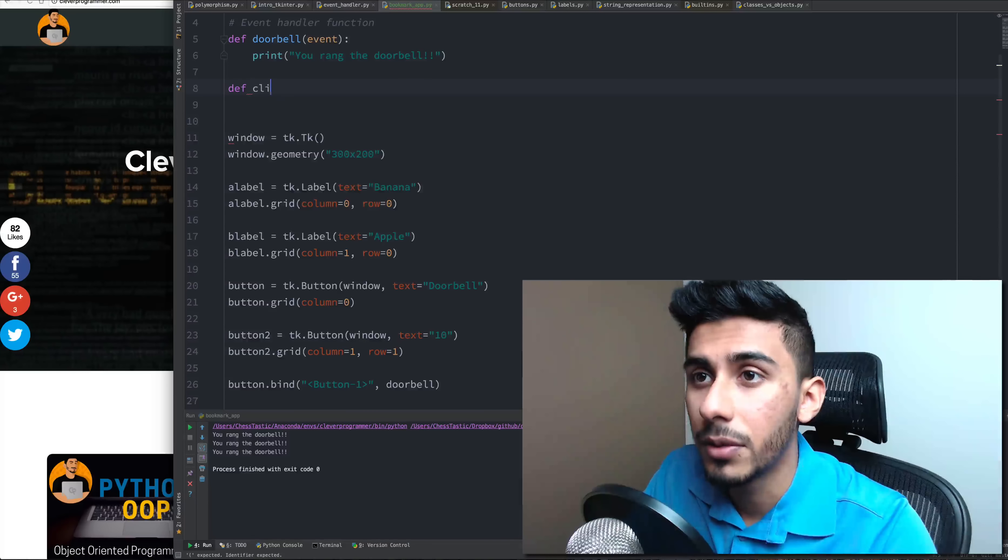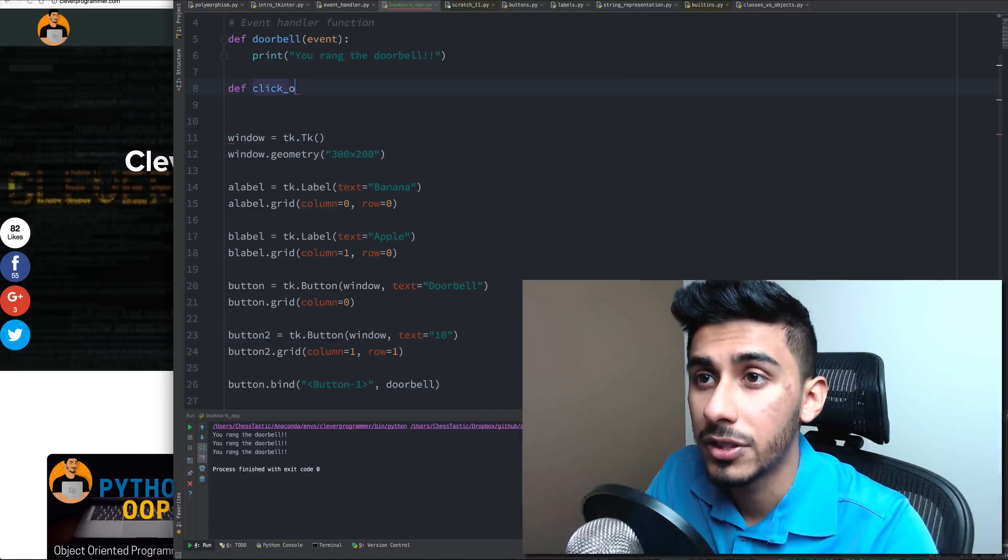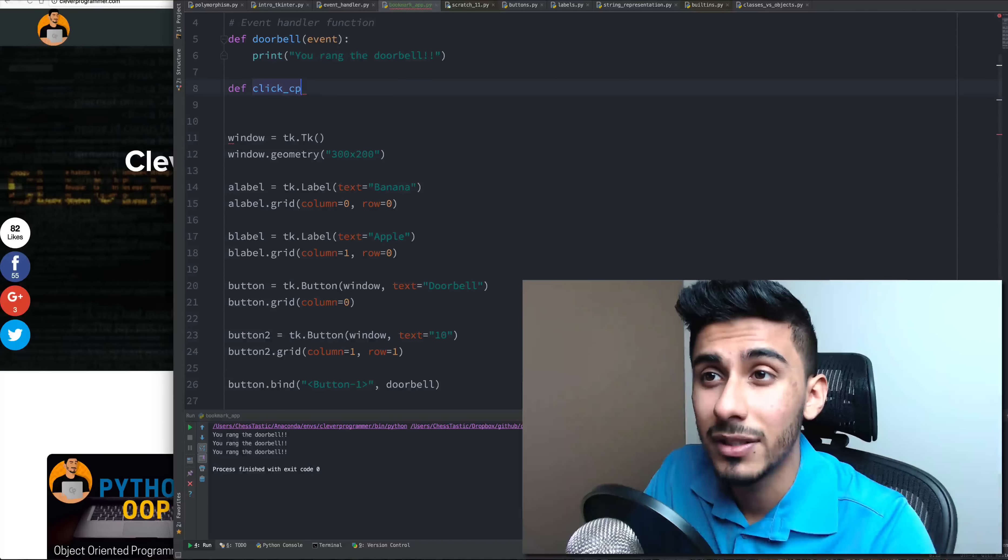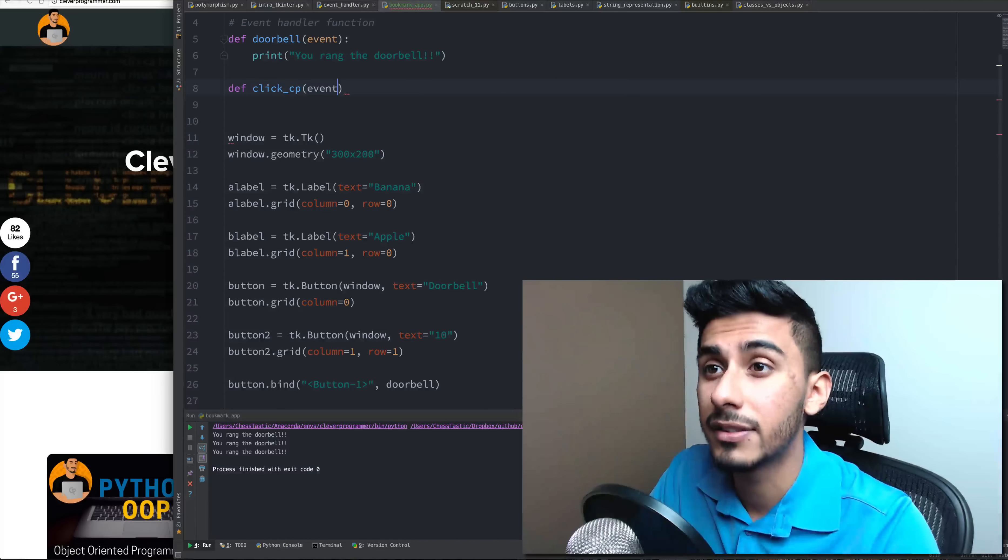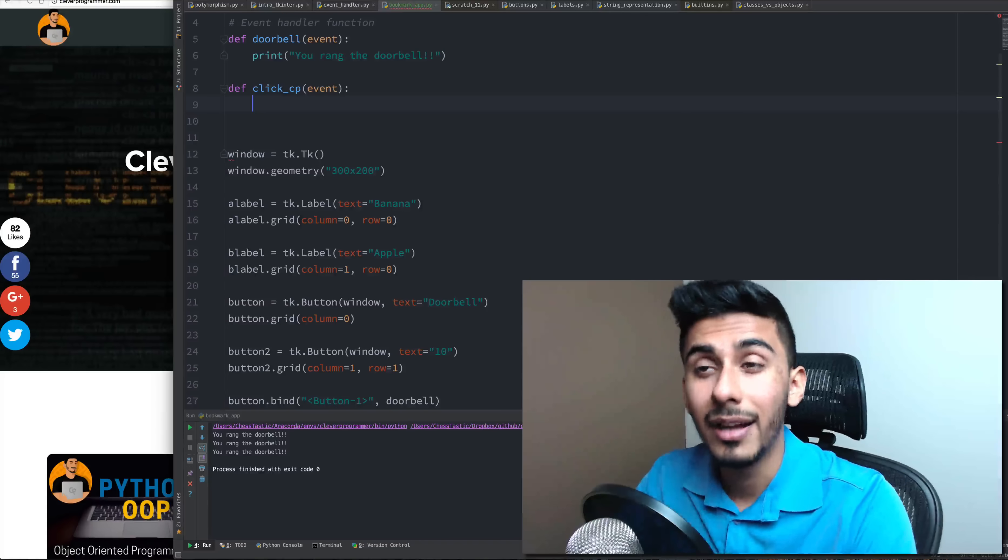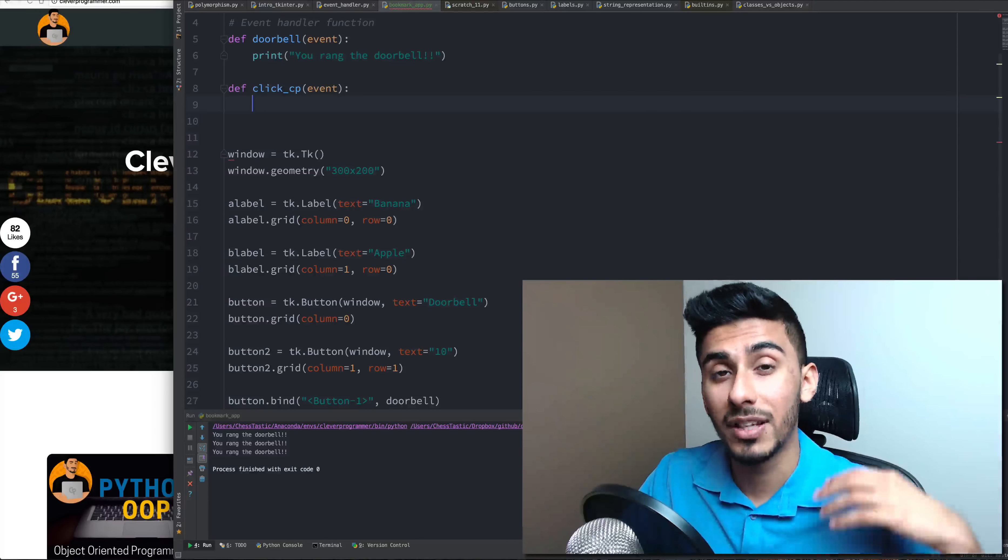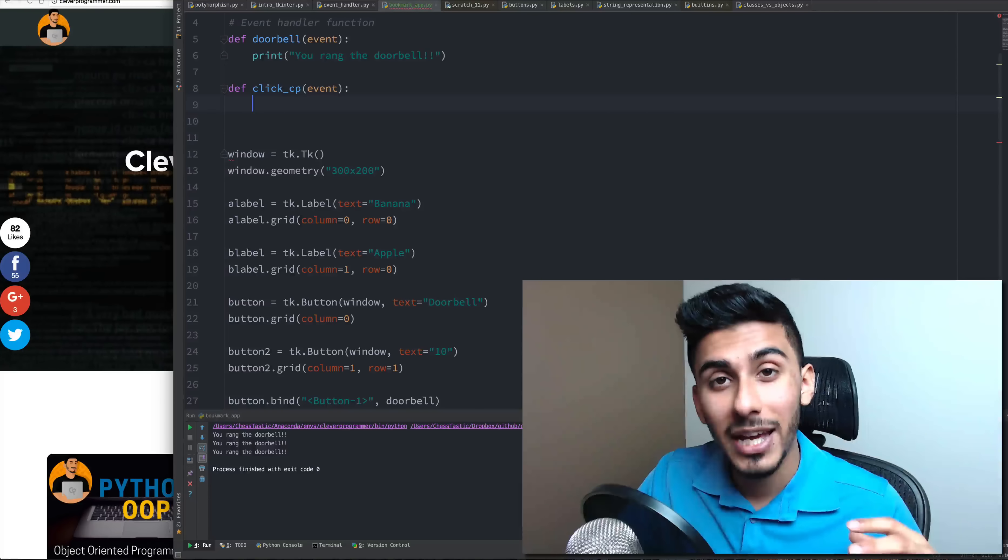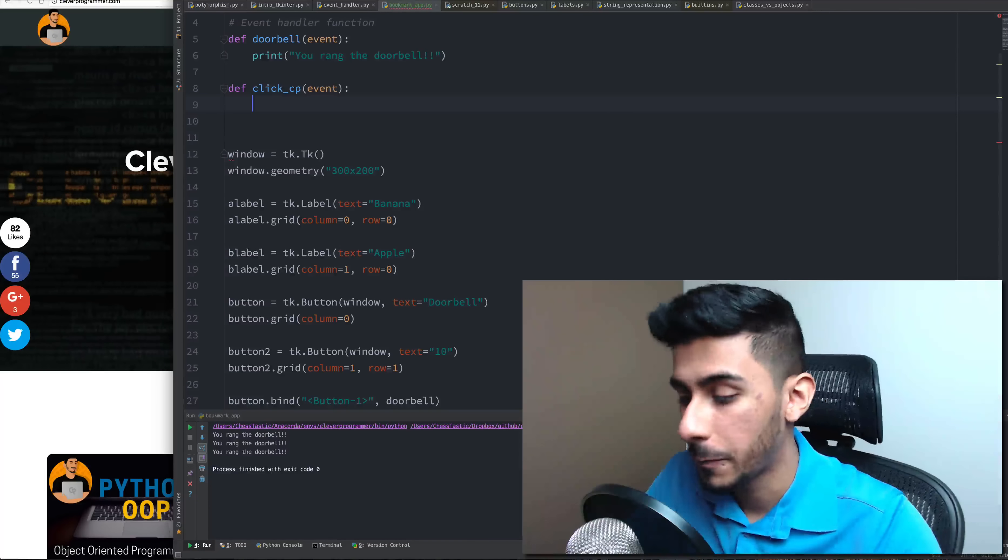So let's go ahead and do this now. I'm going to create a new one and essentially what my button is going to do is take me to the cleverprogrammer.com website. It's going to open up a new tab and take me there.